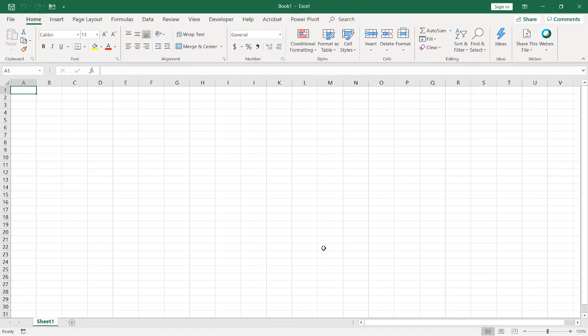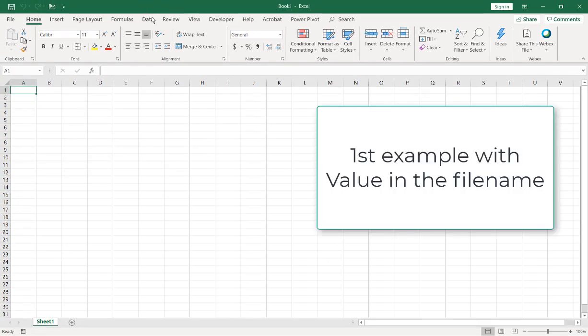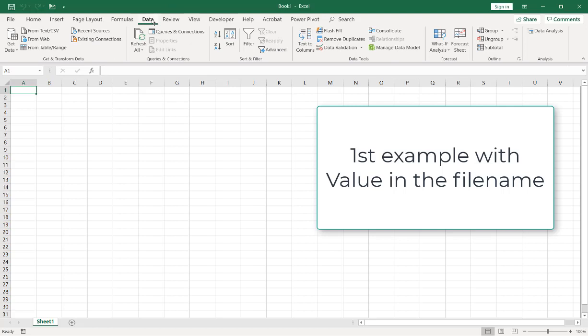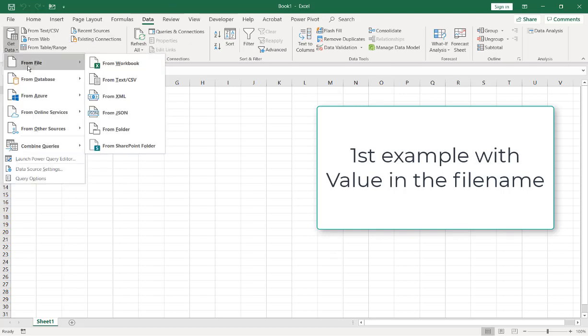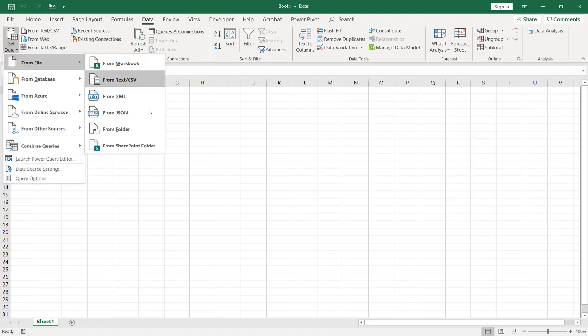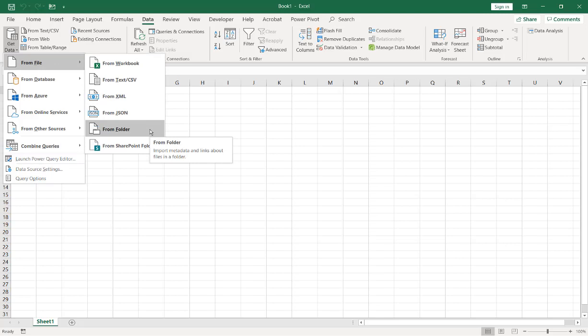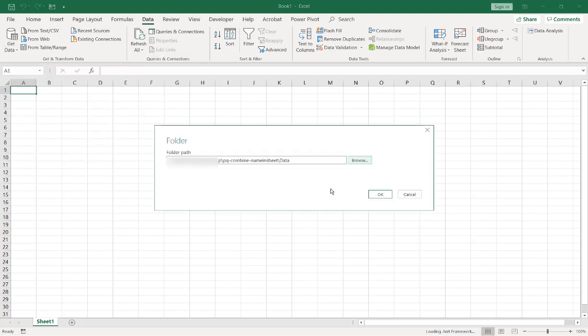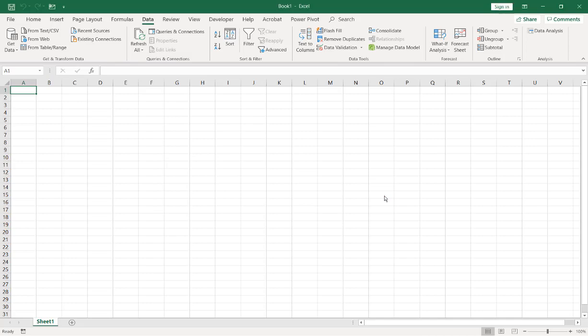Here, I have a blank workbook. I'm just going to bring it in via Power Query. Go to data, get data, from file, and from folder. So I'm going to pull in those three files. So I have my folder path here. Click OK.